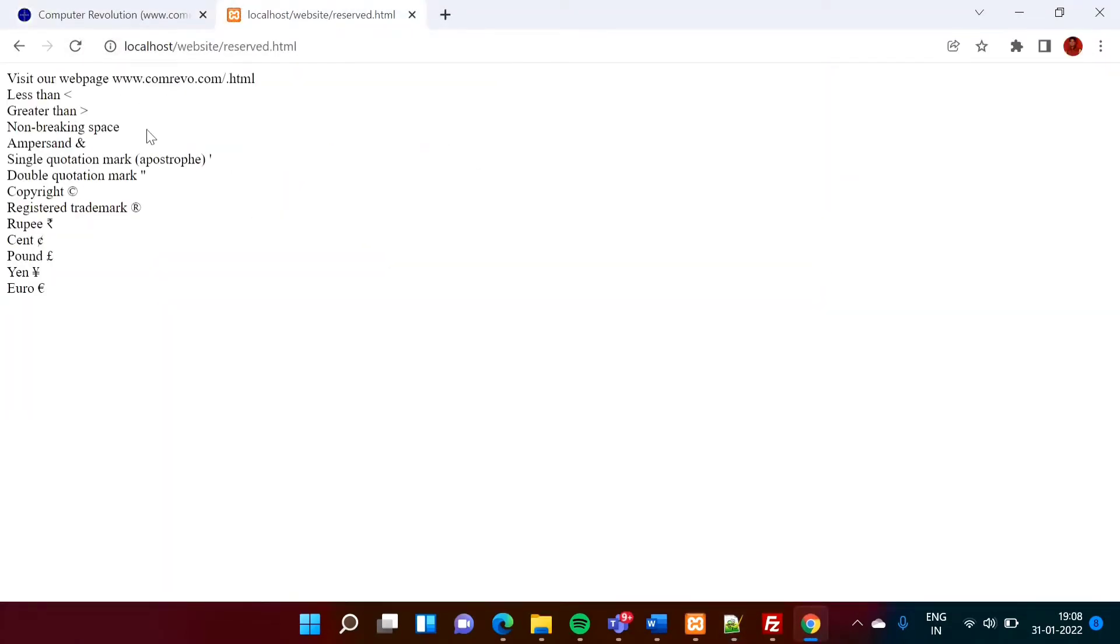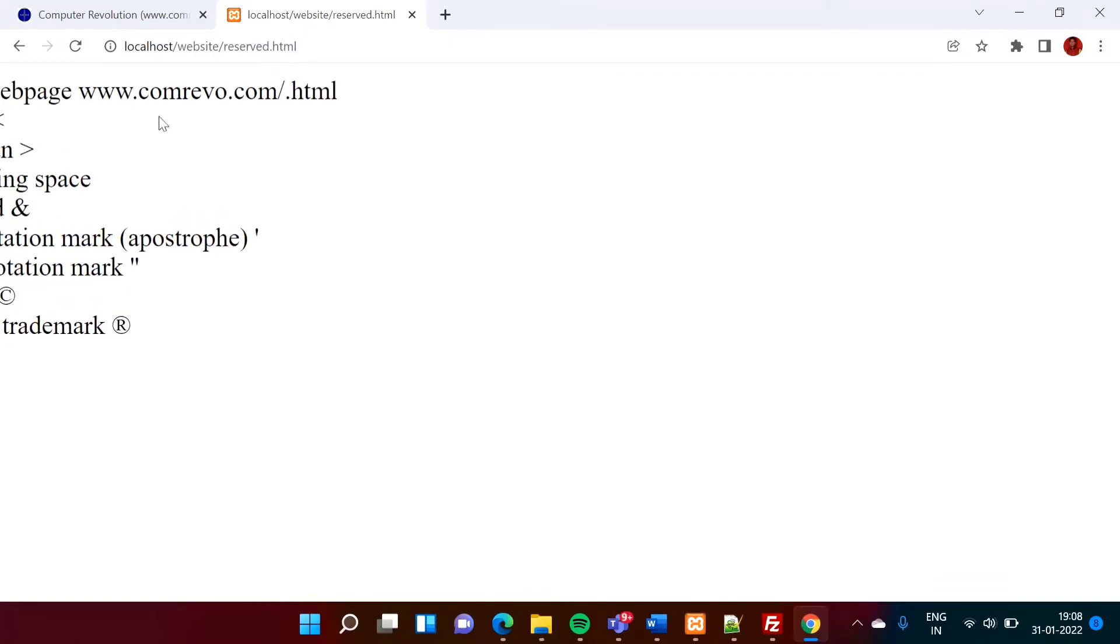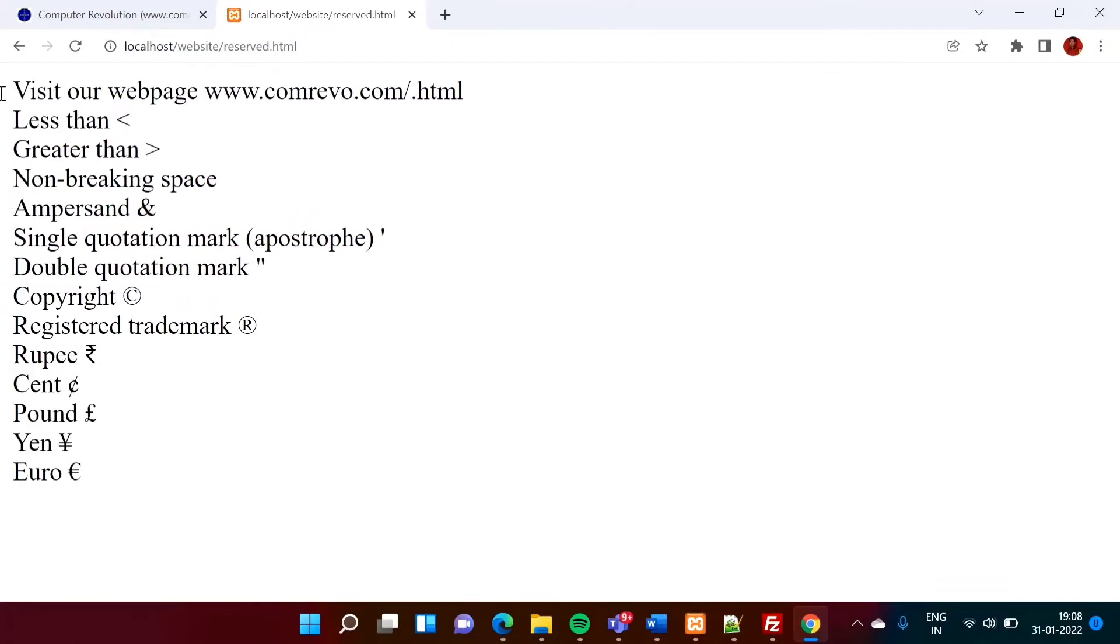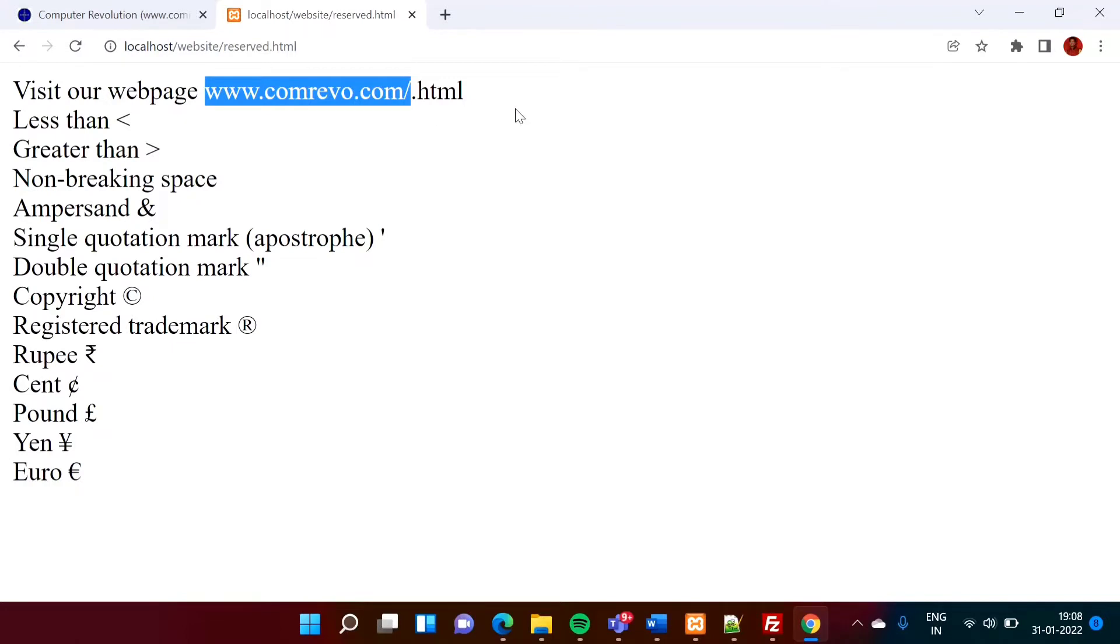So see what I got, visit our web page. So see, you know, I am zooming it. Visit our web page www.combrevo.com slash dot symbol.